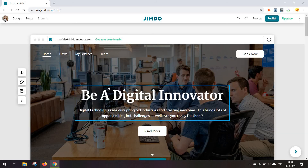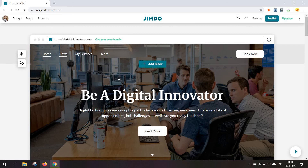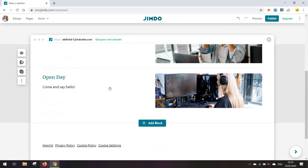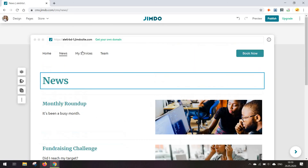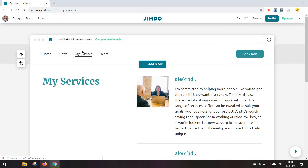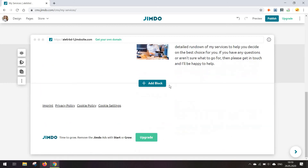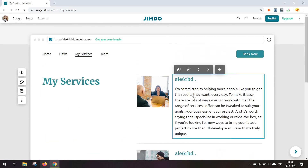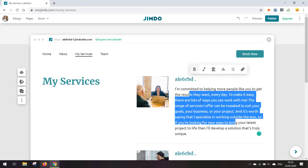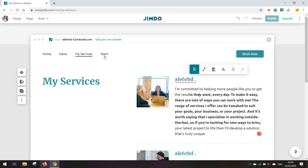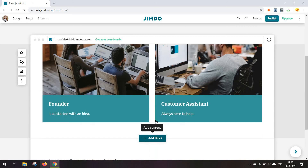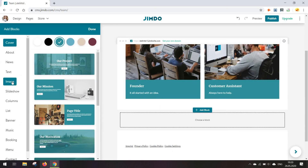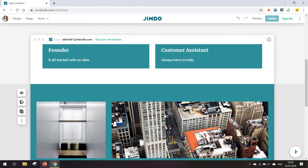What I like about Jimdo — and the reason I decided to do this review — is that it's very easy to switch between the pages you want to edit. Anyone on your team can use it without any coding skills or technical knowledge. It's very easy to just double-click to change some text, edit it, change the images, and even add new types of content.